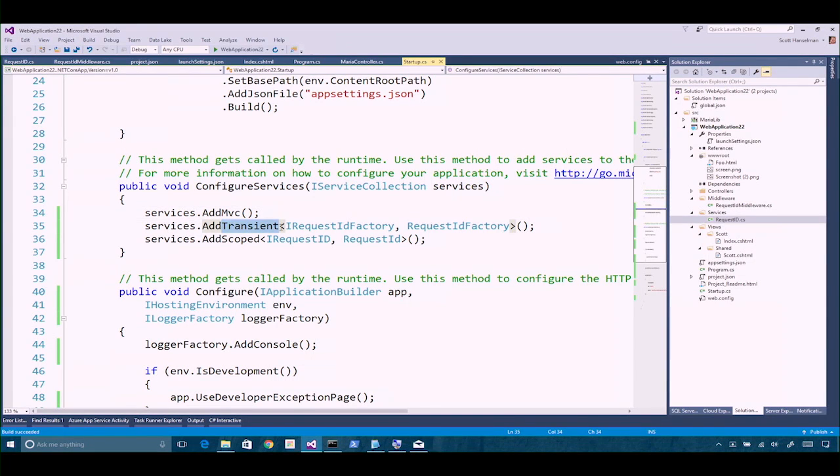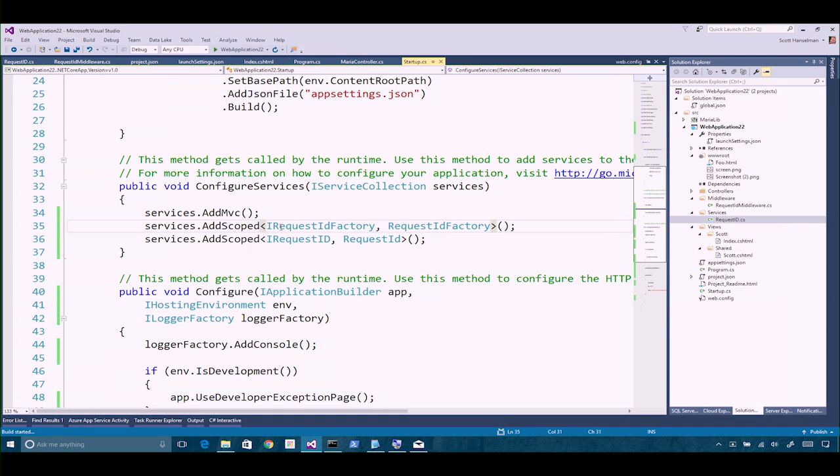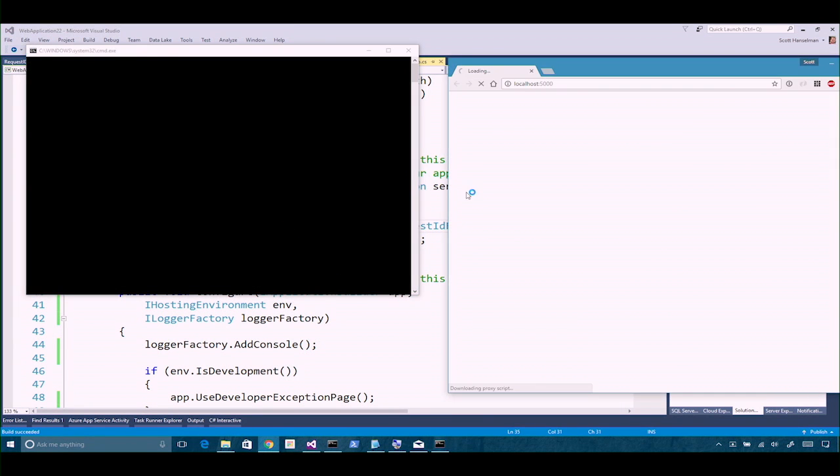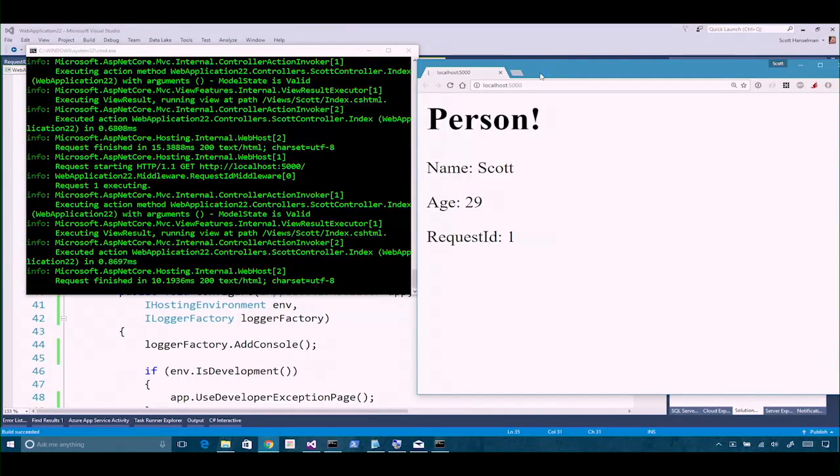What if we change the factory from transient to scoped? At least it would be the same per request, but every request would get their own. So if you were requesting that middleware several different times within the scope of that controller, you might see that number increment. If we put it in multiple places in sub-views in different locations, at least the number would remain the same per request. But because the factory is not a singleton, it would always be one. Scoping is so important and such a fundamental aspect of this.